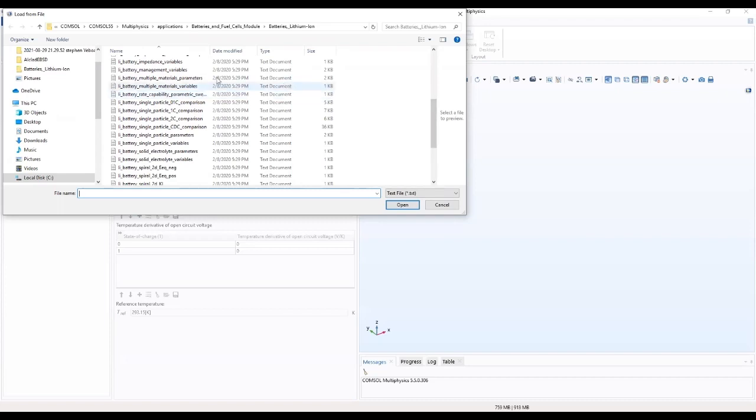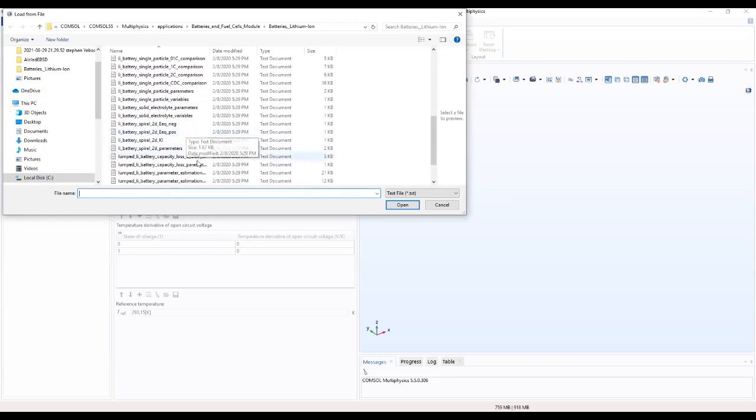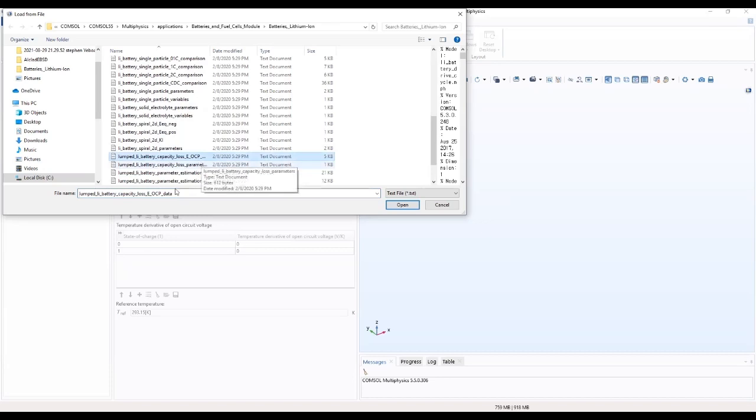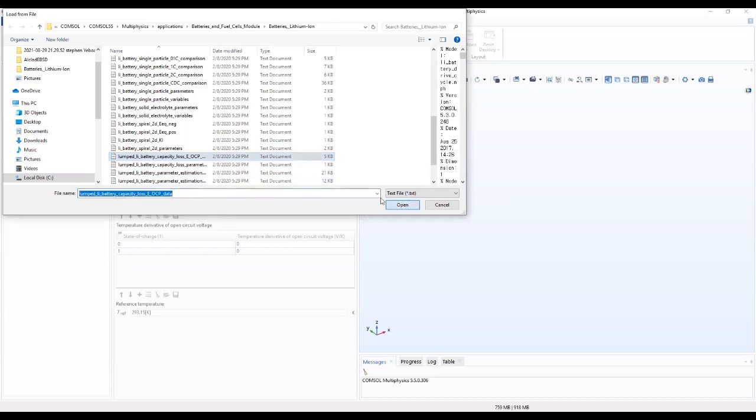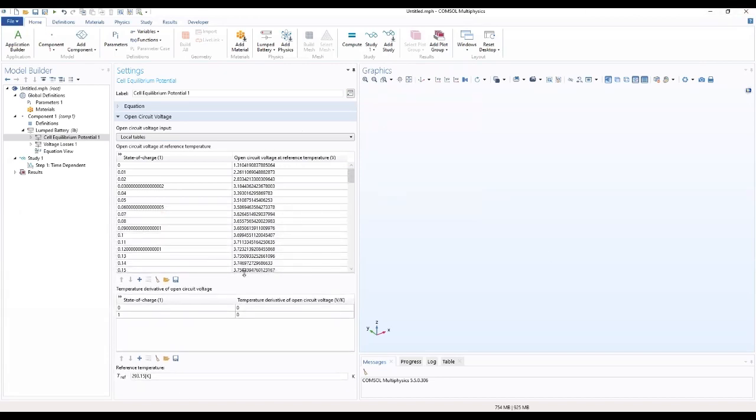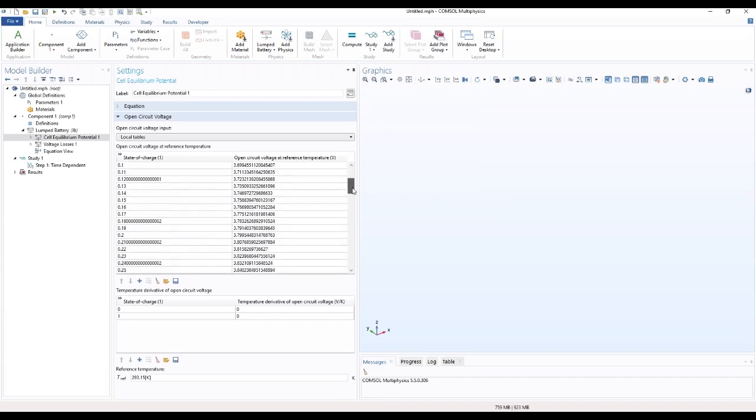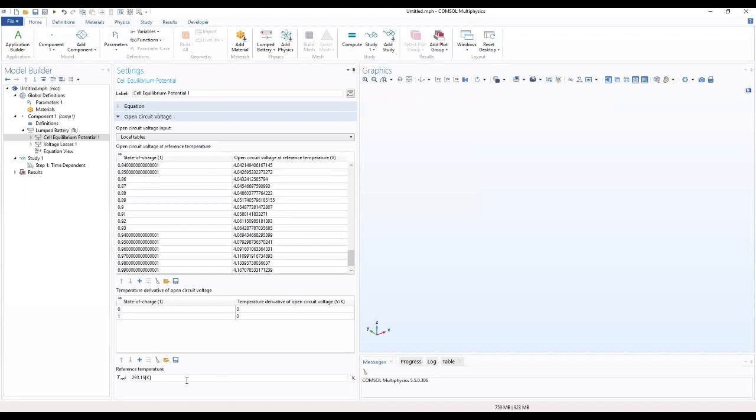We choose the capacity loss parameters. So we'll load this data. We'll change our reference temperature to T.